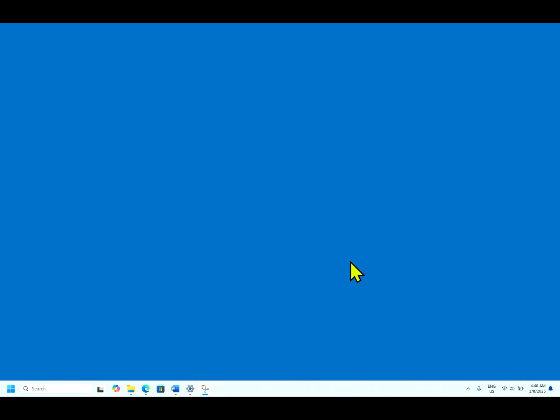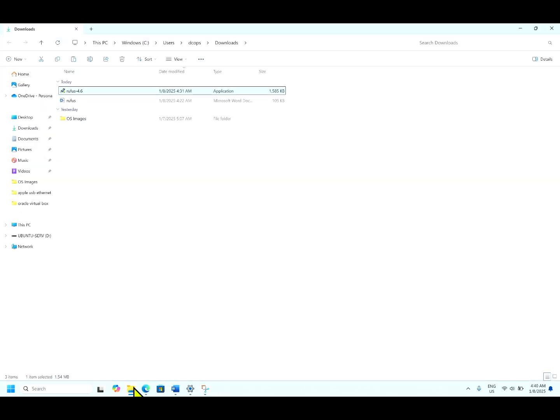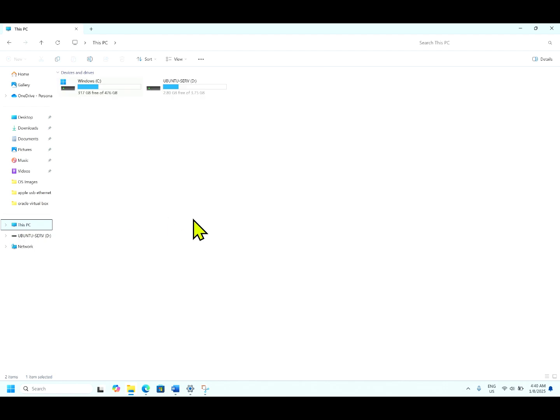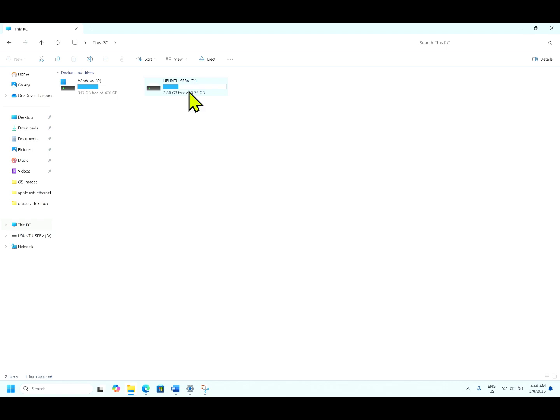Hit close. Open the file explorer. You can see here, Ubuntu server bootable image has been created.